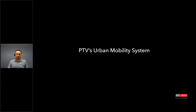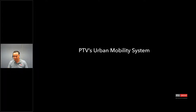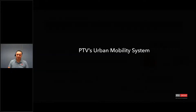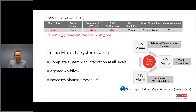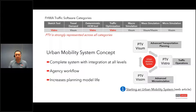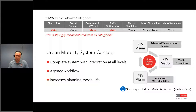So the urban mobility system — the first question you may ask is, what is that? The urban mobility system describes how our users can use the PTV Vision Suite in a maintainable environment. This is very useful for agencies and regions to take advantage of something maintainable.